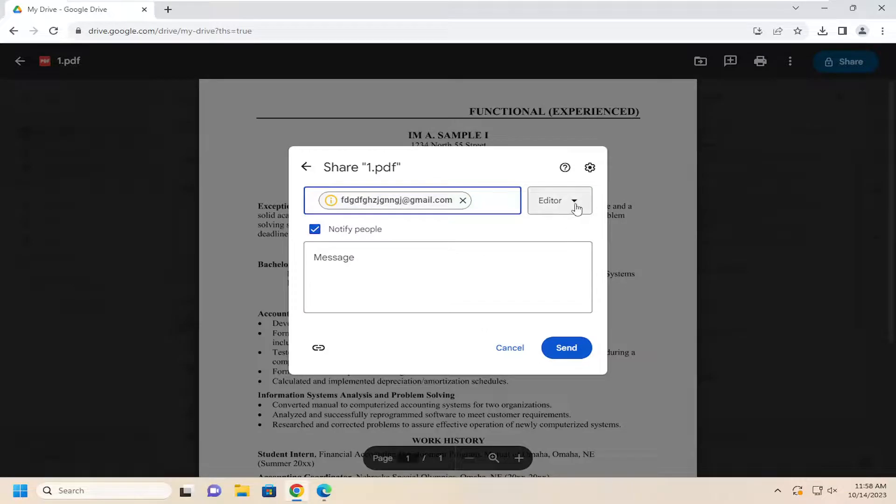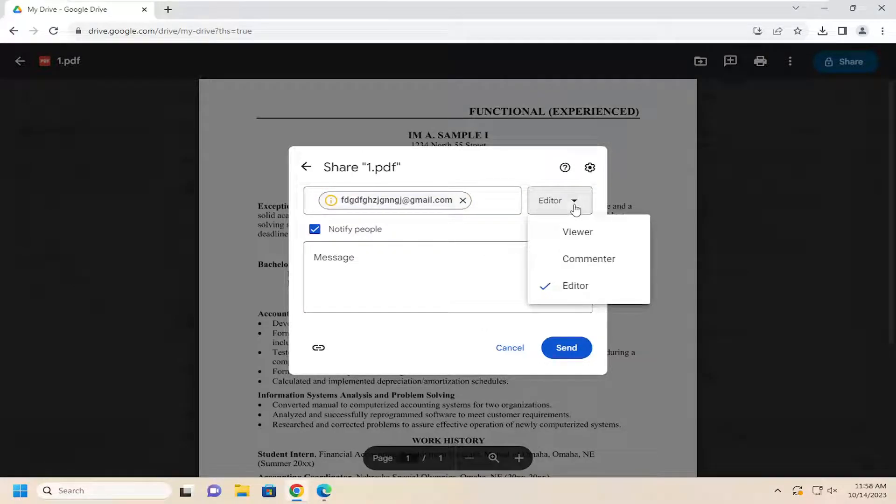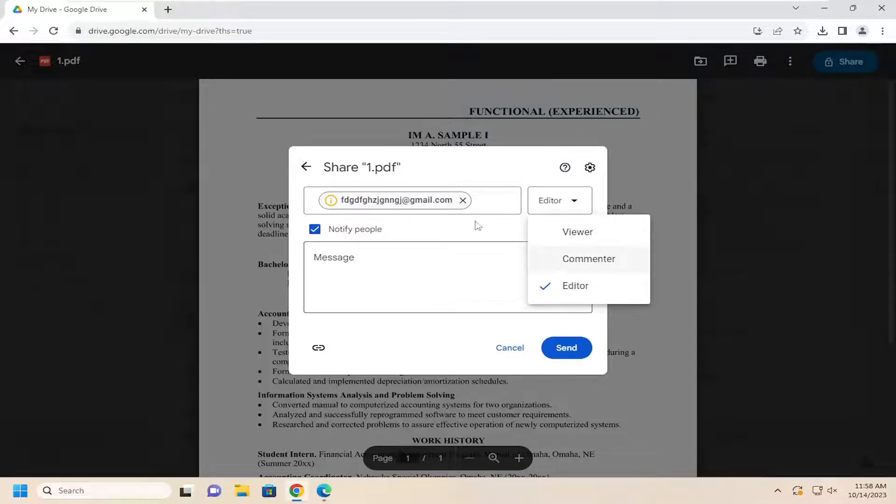Then you can click on the dropdown to select certain permissions. If you're sending this to an employer, you probably want to select Viewer. Otherwise, if you're having somebody edit or peer review your resume, you might want to select Editor.